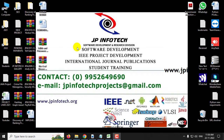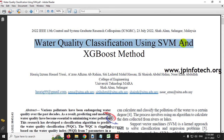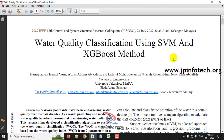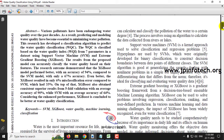Hi, in this video we are going to see about a Python project entitled Water Quality Classification Using SVM and SGBoost Method, which is an IEEE 2022 conference paper. Before seeing the execution of the project, let me brief about this project.